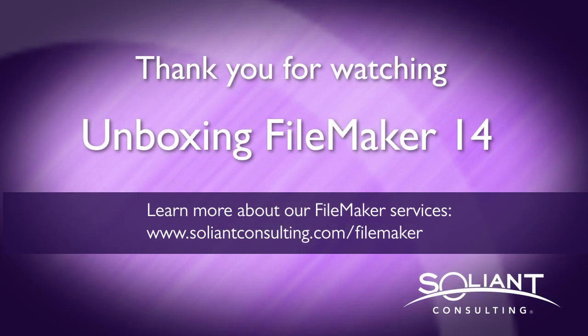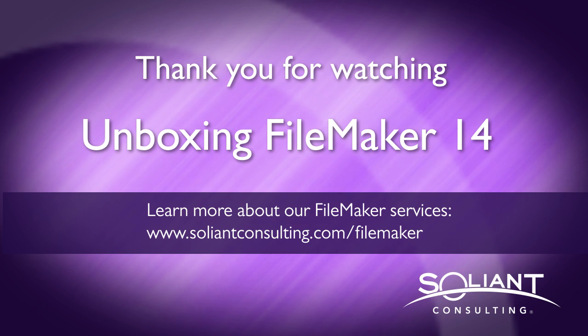Please subscribe to Swine TV to view more videos from the unboxing FileMaker 14 series.